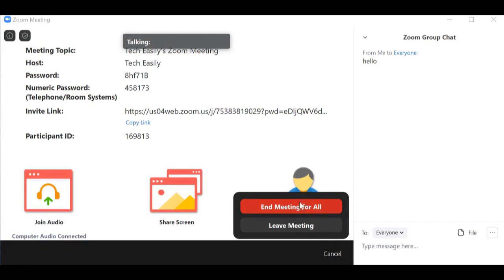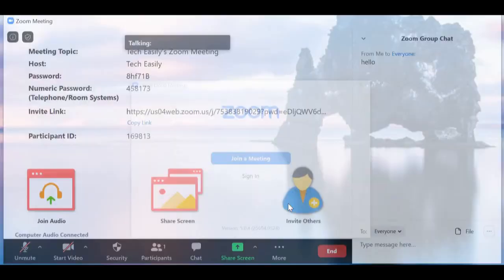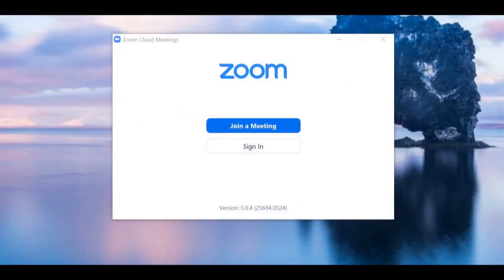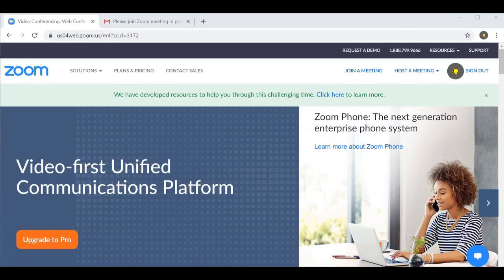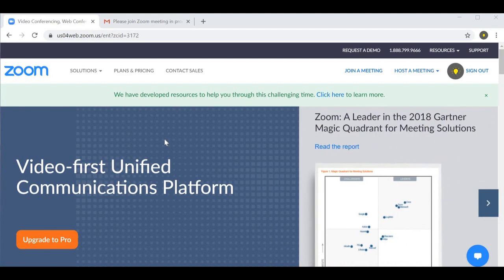You can also end the meeting for everyone — this option is only available if you are the host. After ending it, you're taken back to where you began. Now for the second part of the video I want to show you how to actually join a meeting.